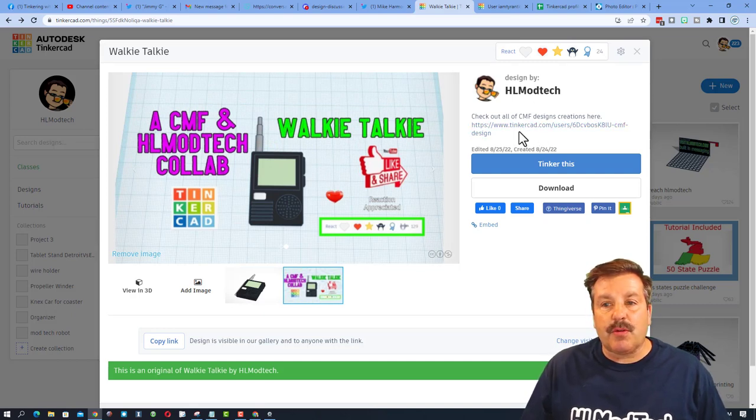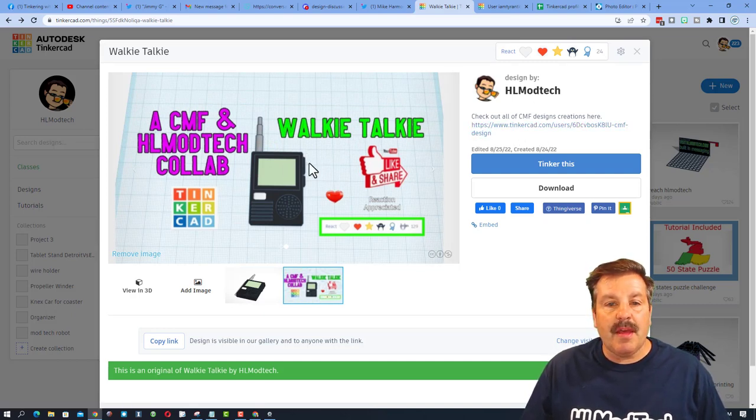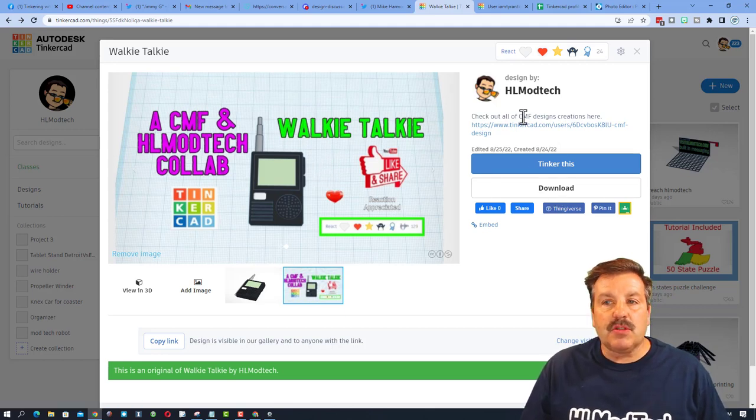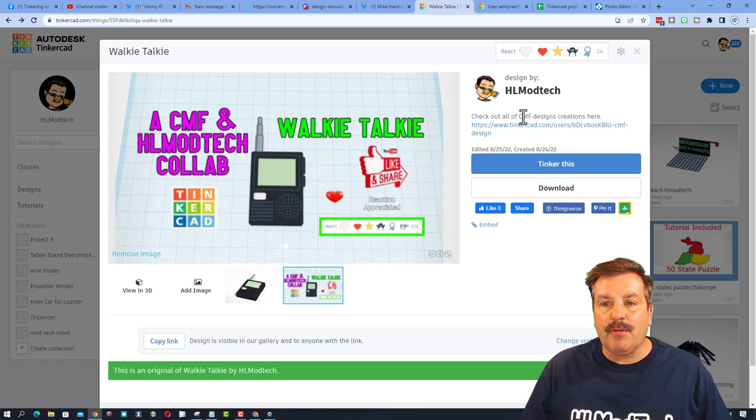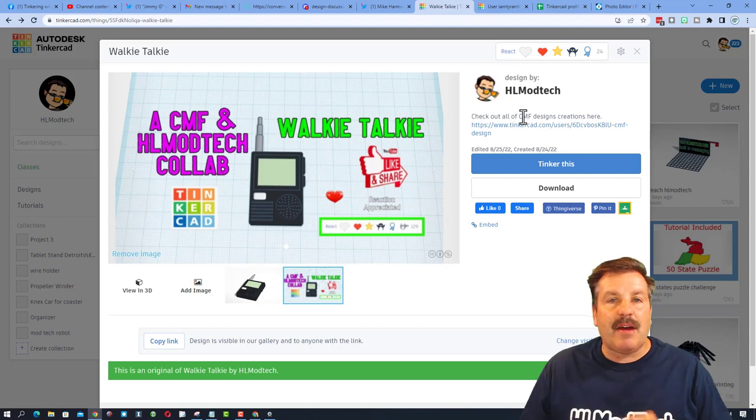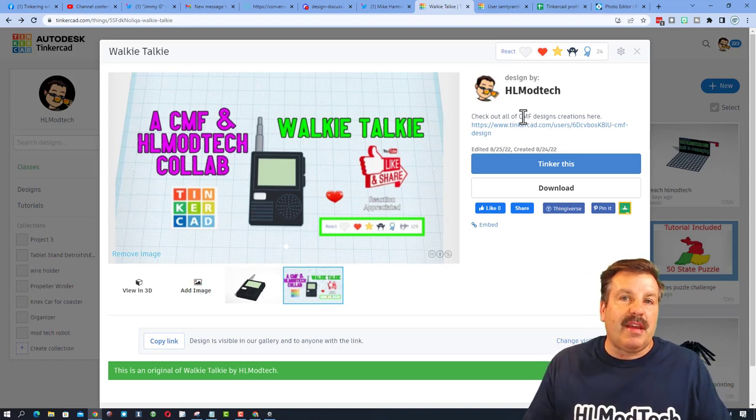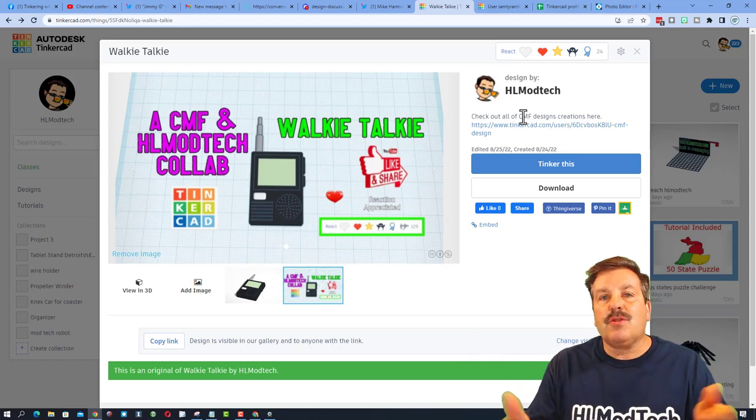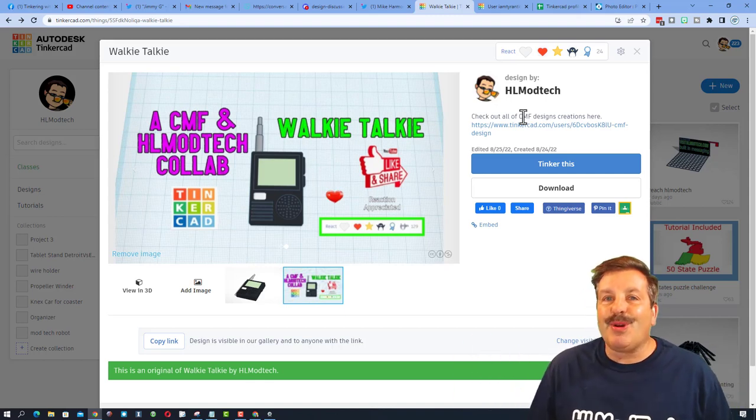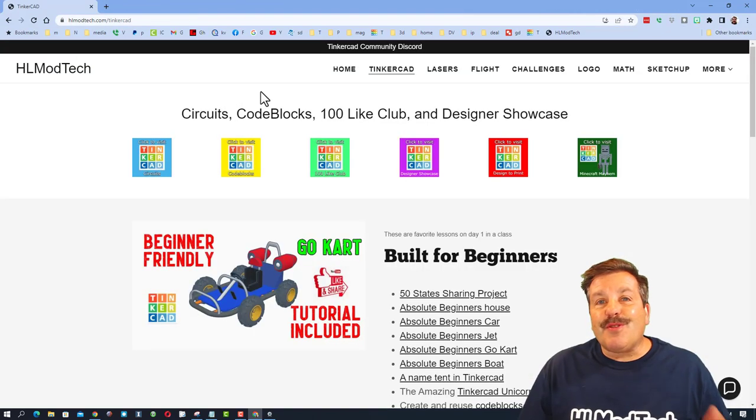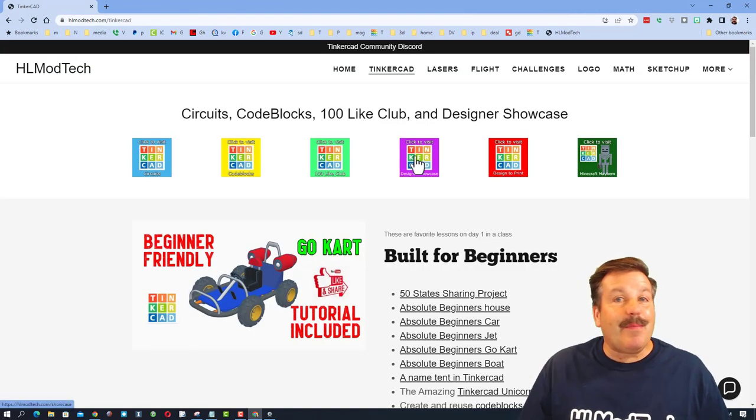This walkie-talkie is going to be copyable, so I'm going to show you how to find this in another account and how you can make a walkie-talkie communication device so you can talk to someone else in Tinkercad.